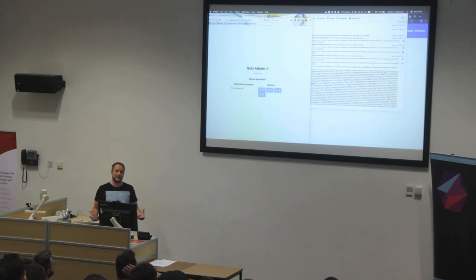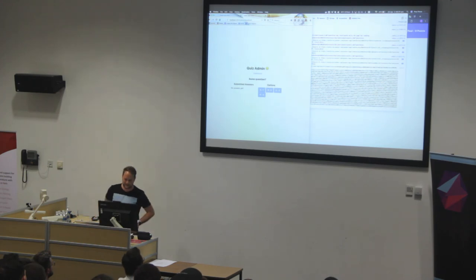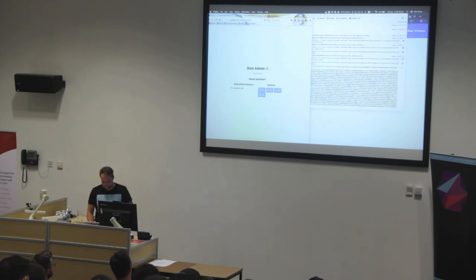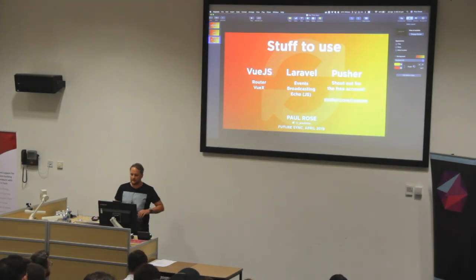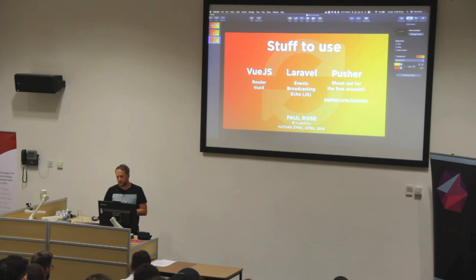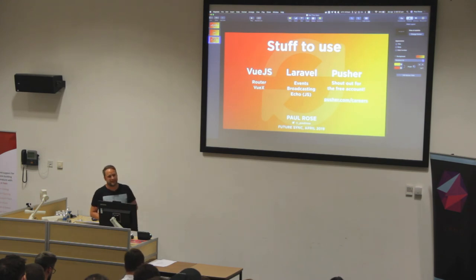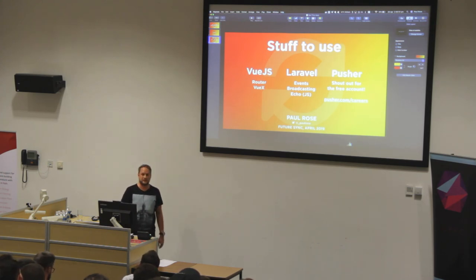It's a shame you can't do the quiz — I thought I'd get it all finished in the time, that's why I didn't need any questions. So the bits I'm using are Vue.js, Router, Vuex, Laravel with events, broadcasting and Echo, and Pusher. The internet here is blocking the WebSockets — you can see they keep stopping me, which is a shame. But they gave me a free account for today, which is good.